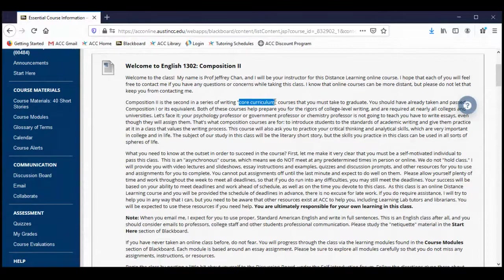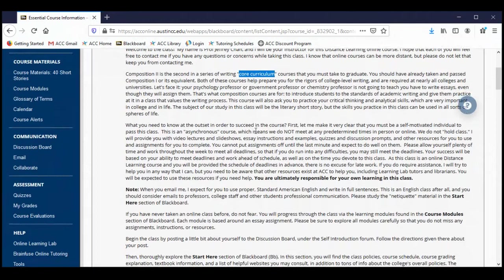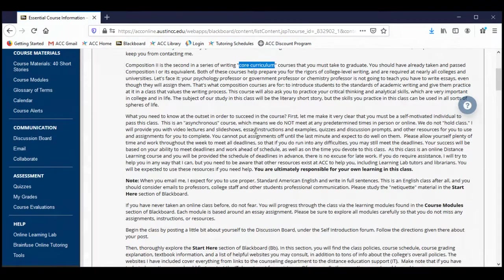These are almost universally required. There are some degree programs that might not require Comp 2 — business students, for instance, might take a business and technical writing course instead. But most students are required to take Comp 2. The fundamental rationale is that Composition instructors are teaching students how to write at the college level and giving students practice at writing at the college level.